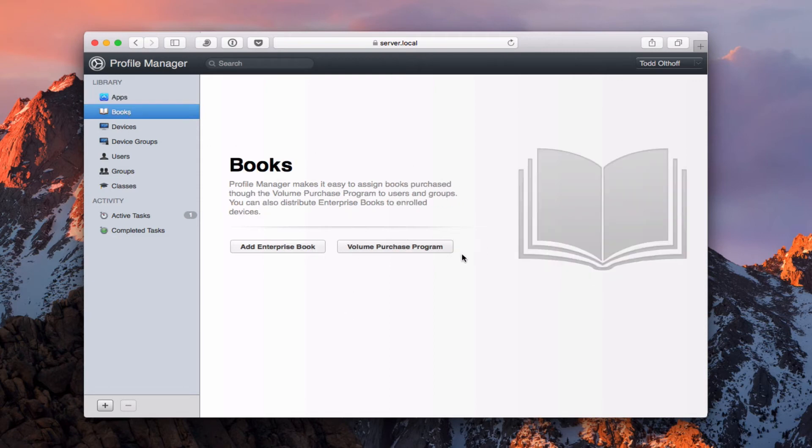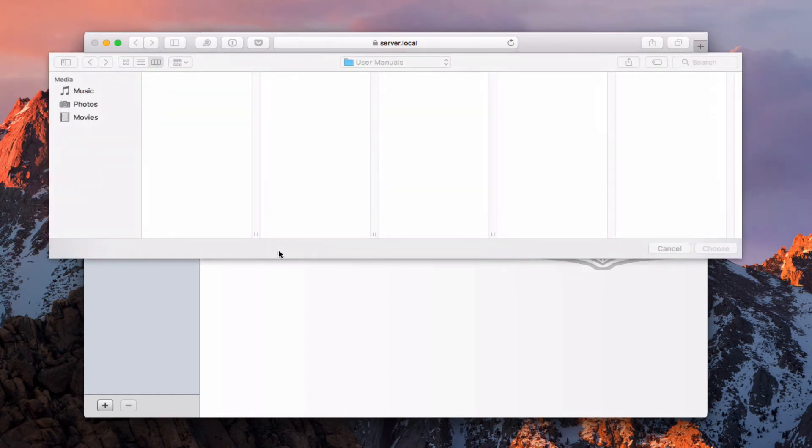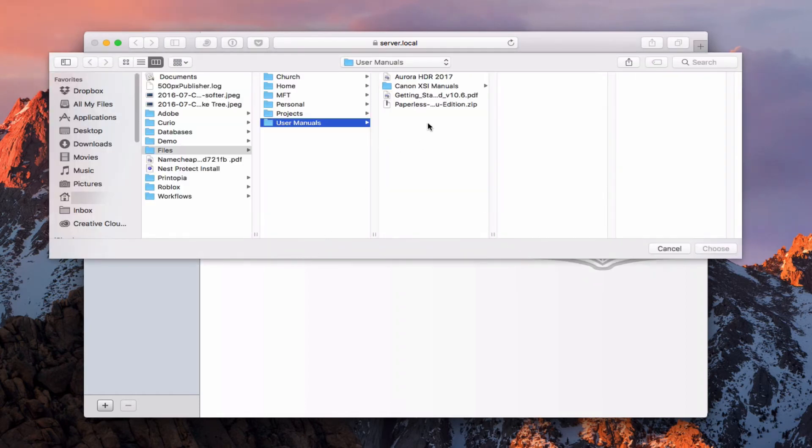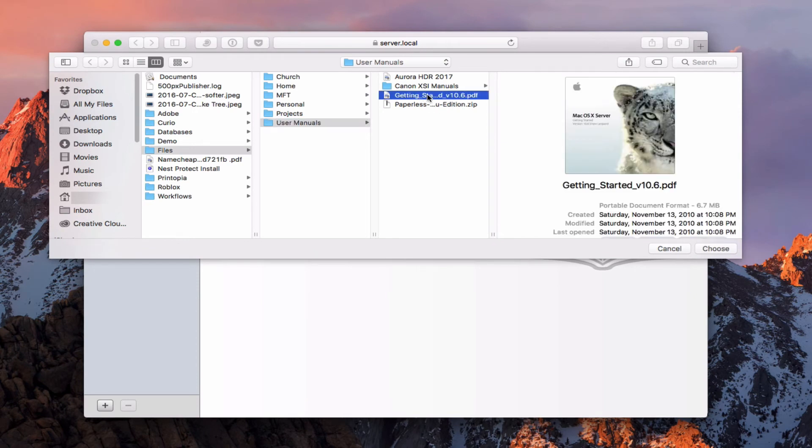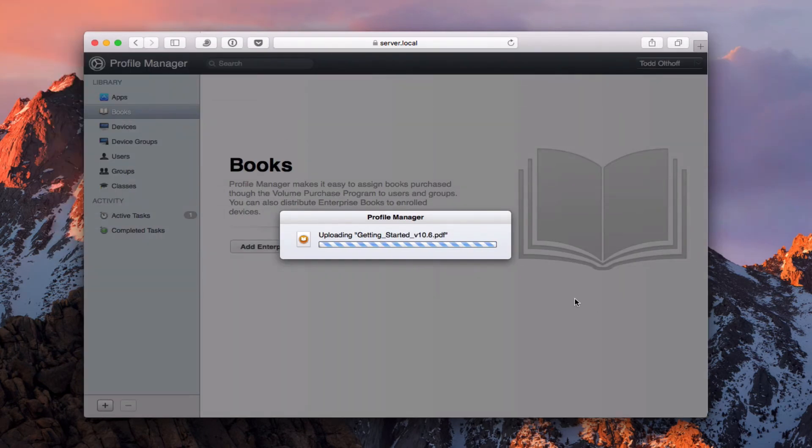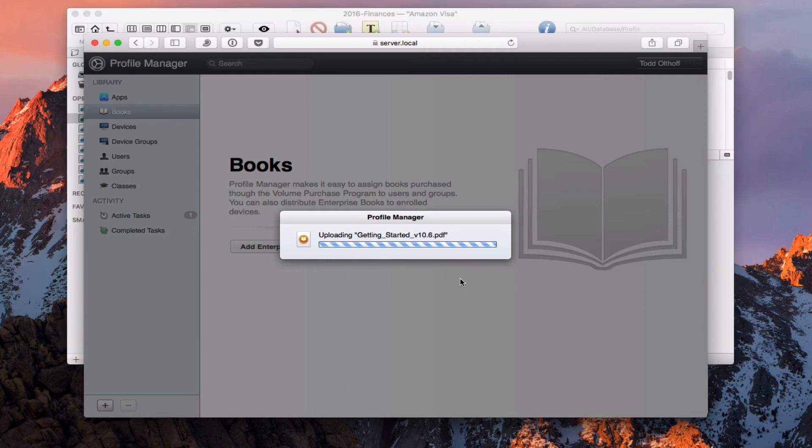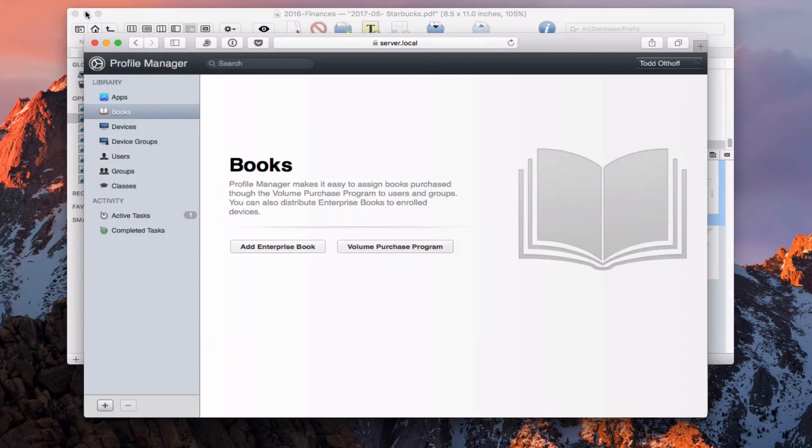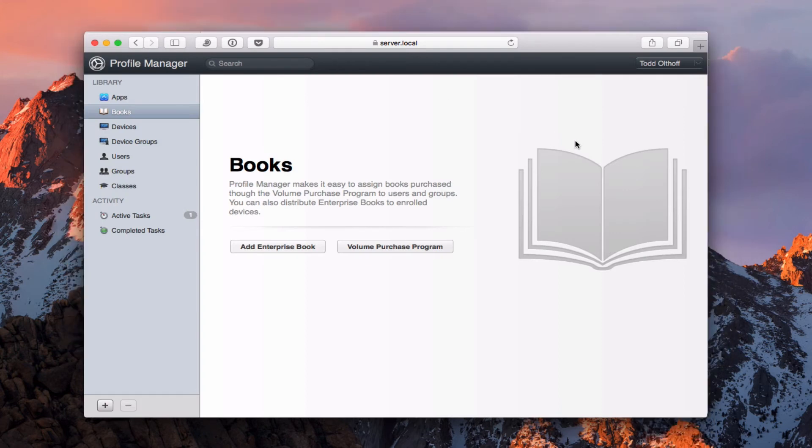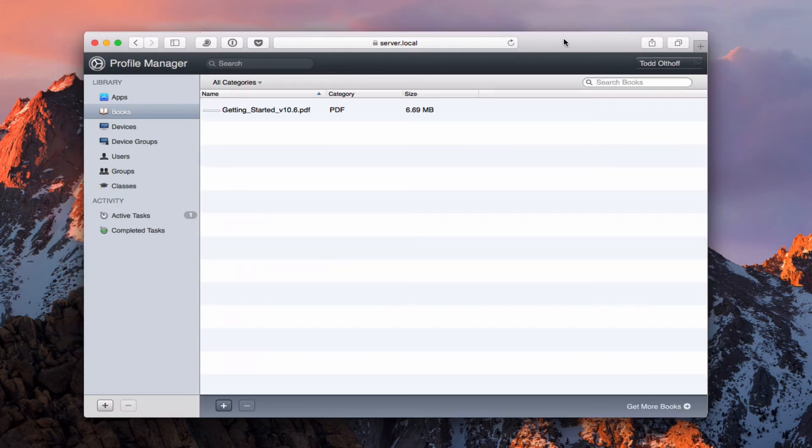Same thing happens with books. I can have the volume purchasing program of books or I can add an enterprise book. Let me show you what this looks like. If I just add an enterprise book it's going to drop down here. And I'm just going to put a user's manual, a real old one, a PDF. I'm going to say choose. And what it's going to do is it's going to upload this PDF. You can see that's a real old getting started with server there at 10.6. And so it's going to upload this book. And once it's uploaded, there it is.